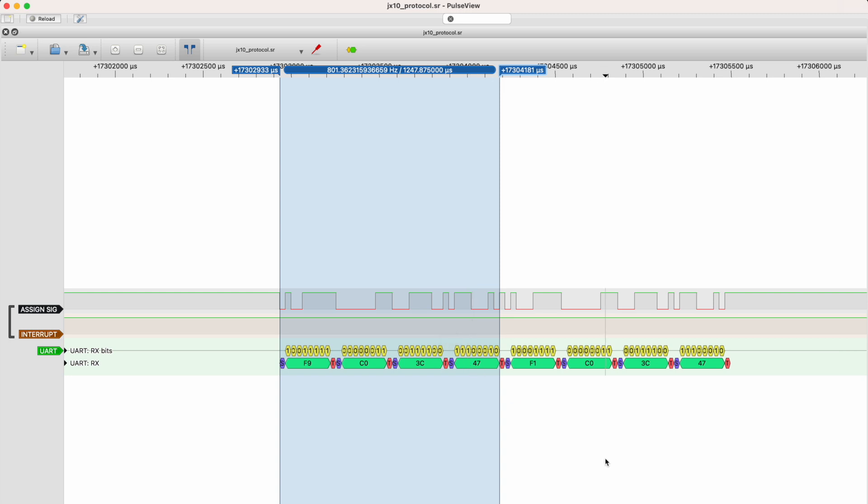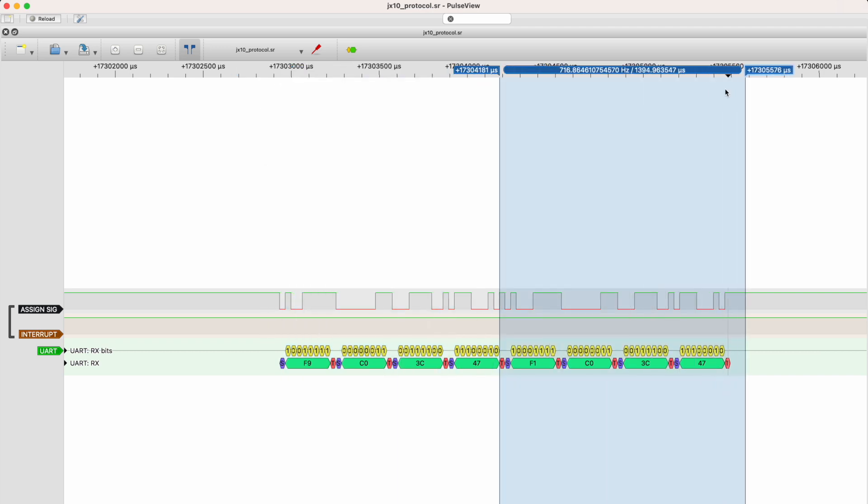The second message is pretty much the same, just that it starts with an F1 byte, which probably means that it's then selecting the other board to play the note with the other board as well.